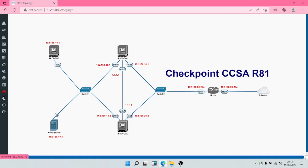On our Smart Console we are going to be creating policies, creating objects, and creating users. When we create our policies, they are going to be saved on the Security Management Server. The Security Management Server is a database server that stores policies, objects, users, administrator credentials, licenses, and logs. It can also be used for automation and to manage your Security Gateways.